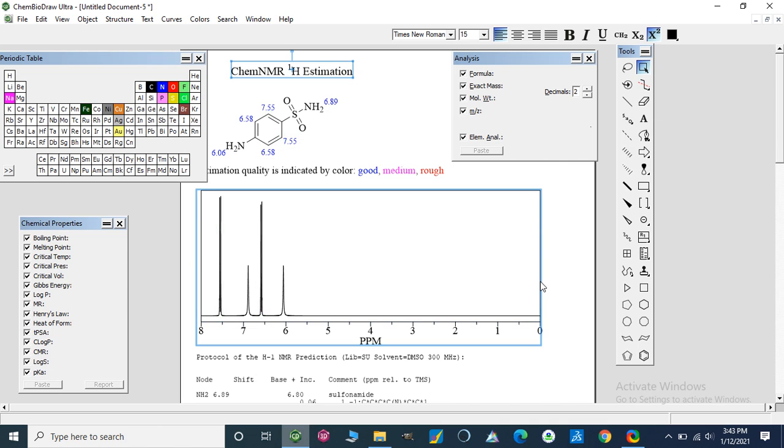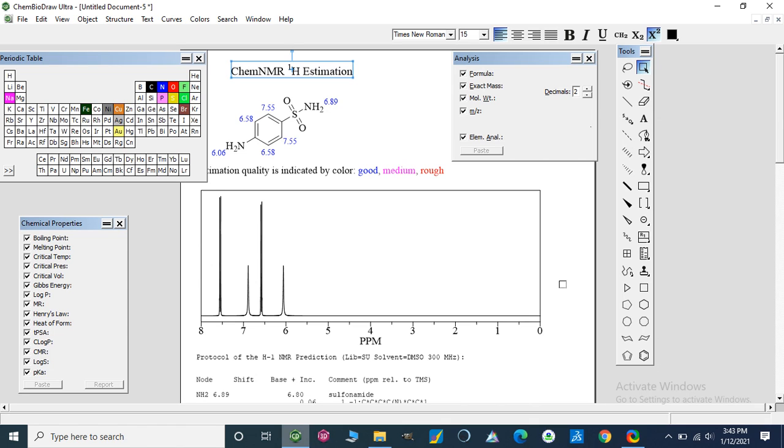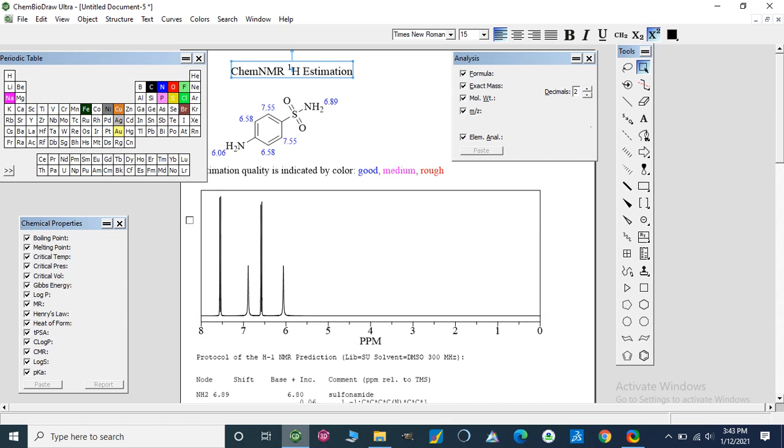Later on, I will show you how we can present or analyze our data on TopSpin. I have that software which is connected with NMR instrument.